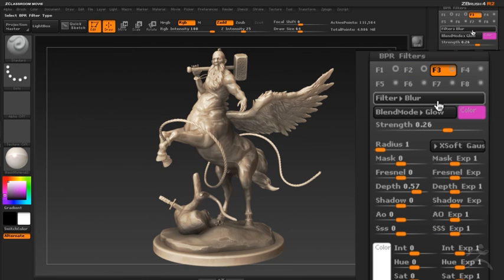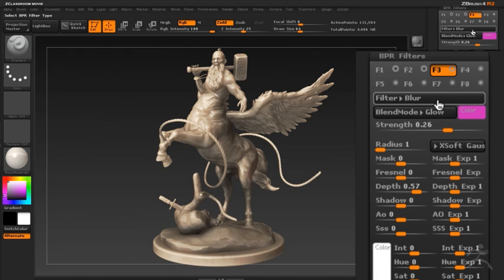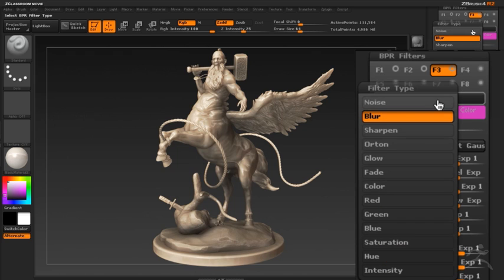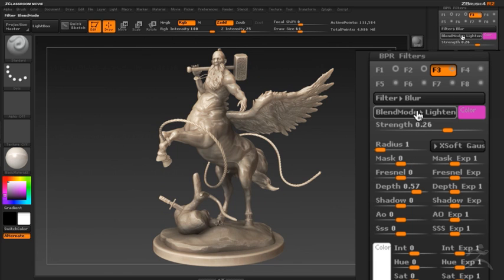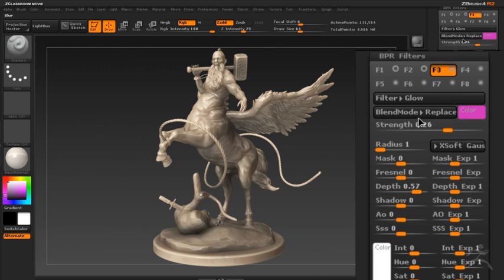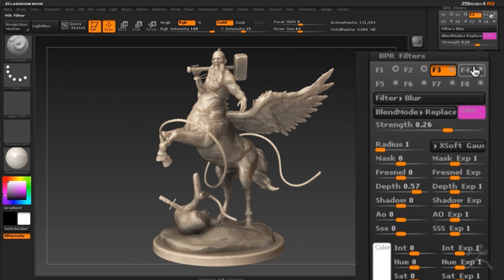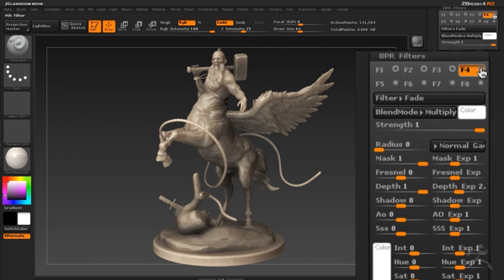In the F3 slot, I have just a little bit of blur with the blend mode set to glow. There's also a glow filter which does a similar kind of thing, but in this case I decided to see how blur would look. You can see the settings are configured so that the depth slider is pushing the blur effect a little bit towards the back — it's very subtle but it adds a nice effect.